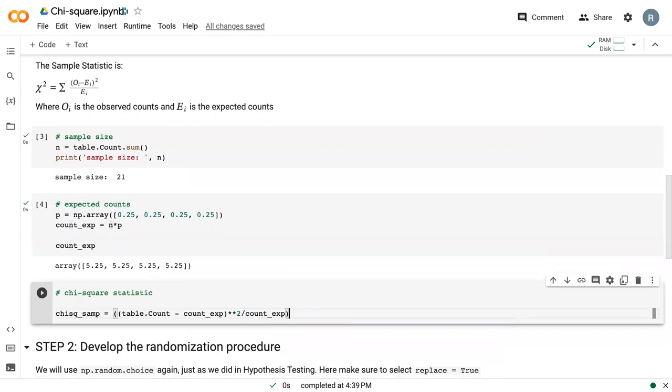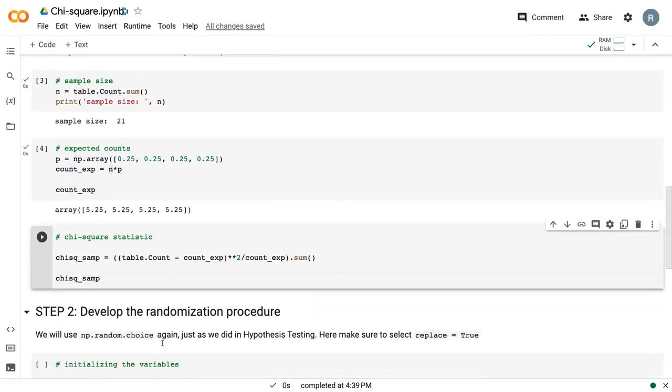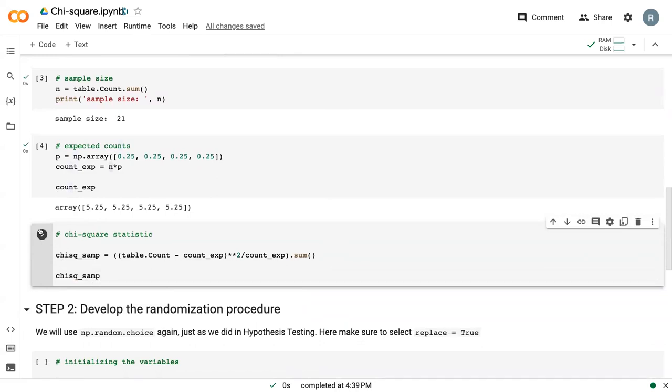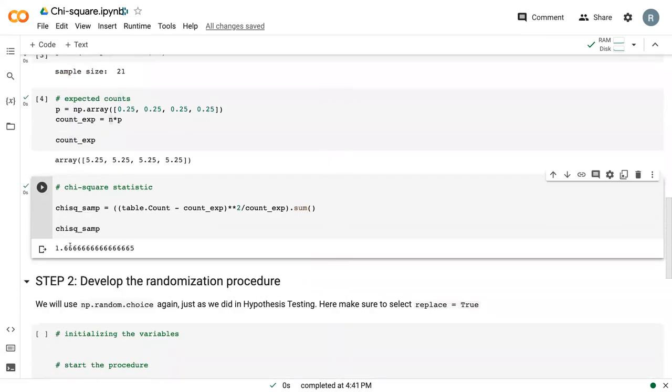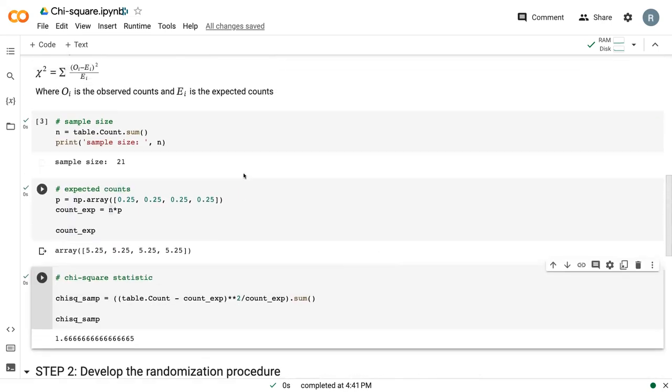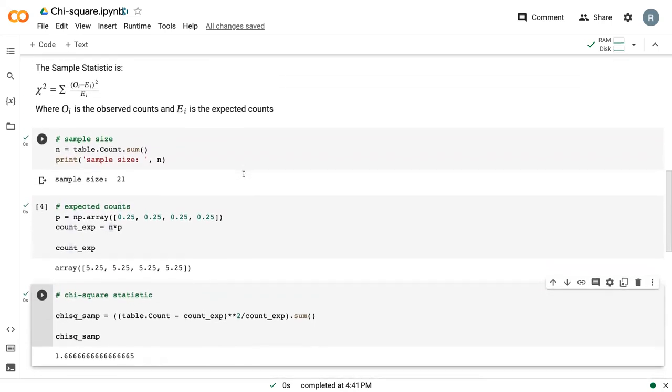And then outside of all the parentheses, I sum it. So we can run that. And now I have my sample chi-square value as 1.66. This is the first step to developing our randomization procedure.